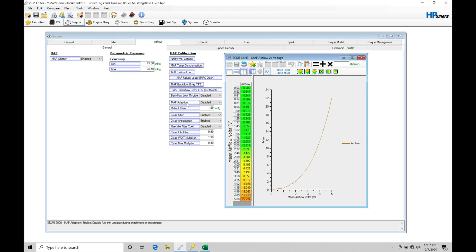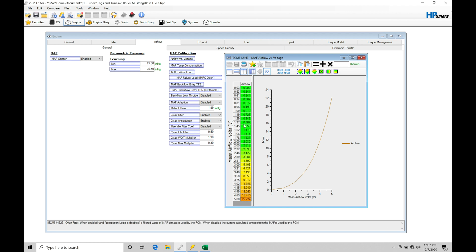We're going to be first going into MAF adaption, making sure that's set to disable. MAF adaption will go in and not look at any of the keep alive memory error that it's going to be finding in the airflow modeling. So we actually can store in the memory of the PCM data as it starts to run, looking at airflow and load. It can start to skew what the mass airflow is going to be registering if we have that enabled.